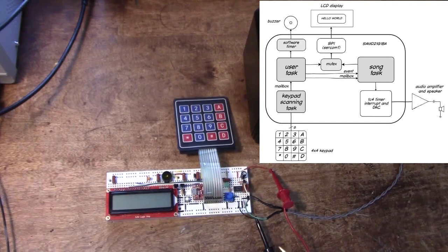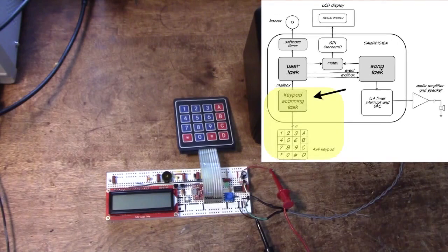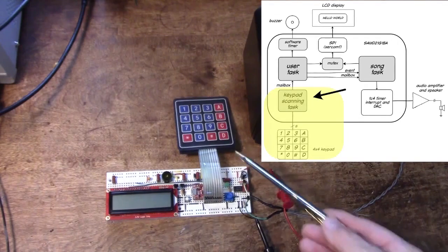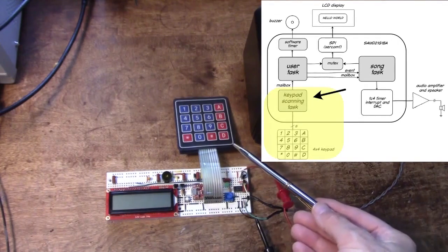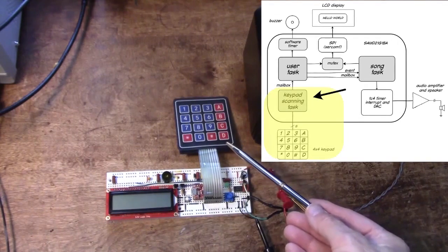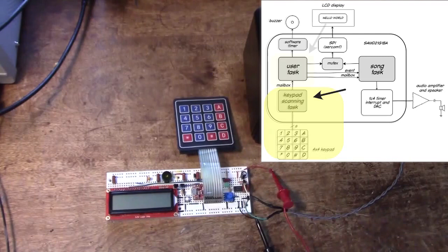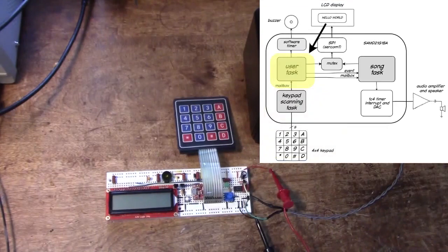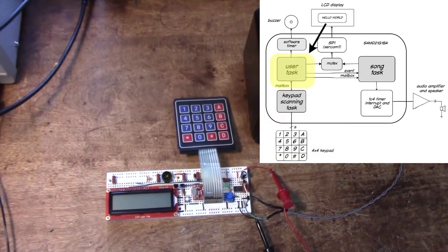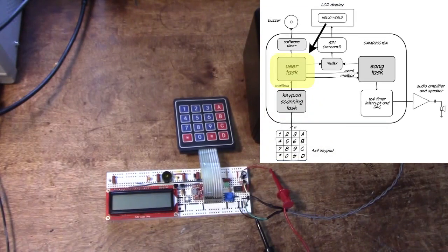In this particular one we have three tasks. We have one task that scans the keyboard, and if a button is pressed it gets sent to another task that's the user task. That's the one that's in charge of the function of the jukebox.